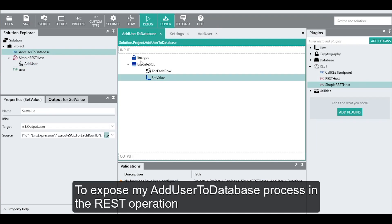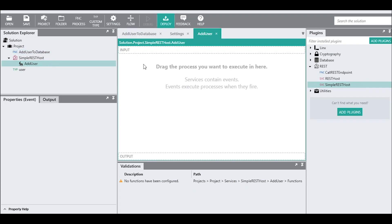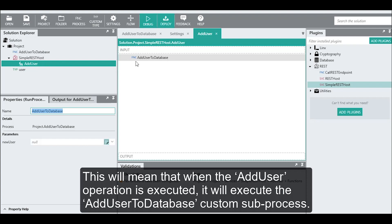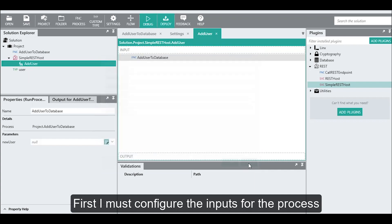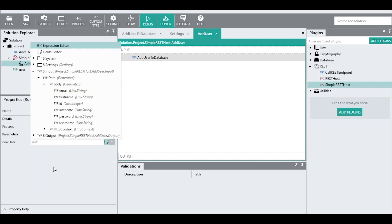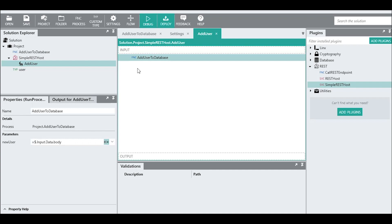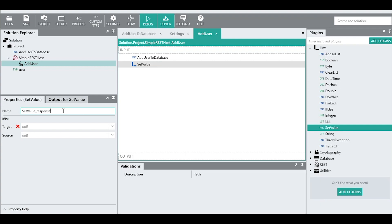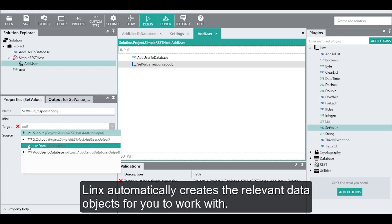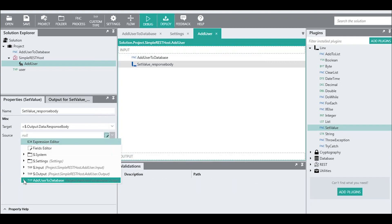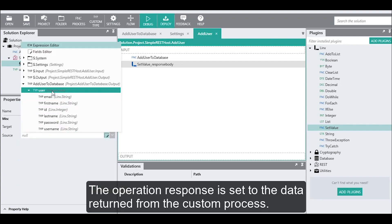To expose my add user to database process in the REST operation, I can simply drag the add user to database process onto the operation. This will mean that when the add user operation is executed, it will execute the add user to database custom subprocess. First, I must configure the inputs for the process — I can just reference the request body value from the input data objects. Finally, I need to set the response body of the operation equal to the output returned from the add user to database process. Links automatically creates the relevant data objects for you to work with, and the operation response is set to the data returned from the custom subprocess.